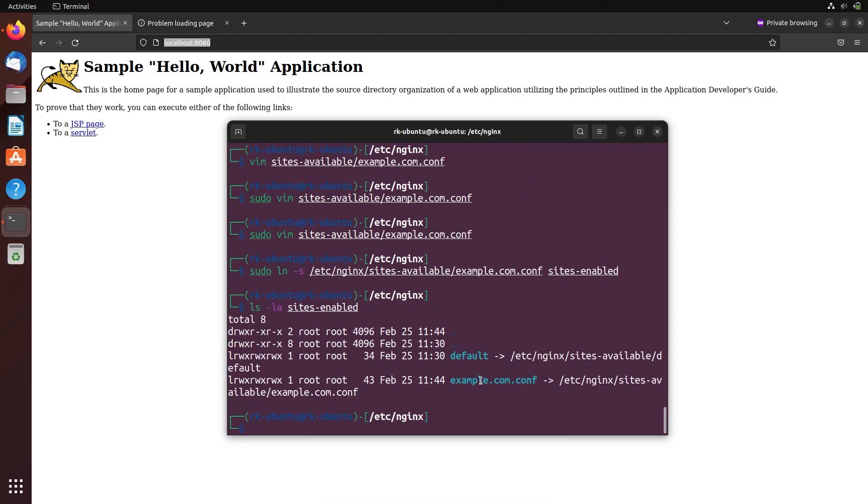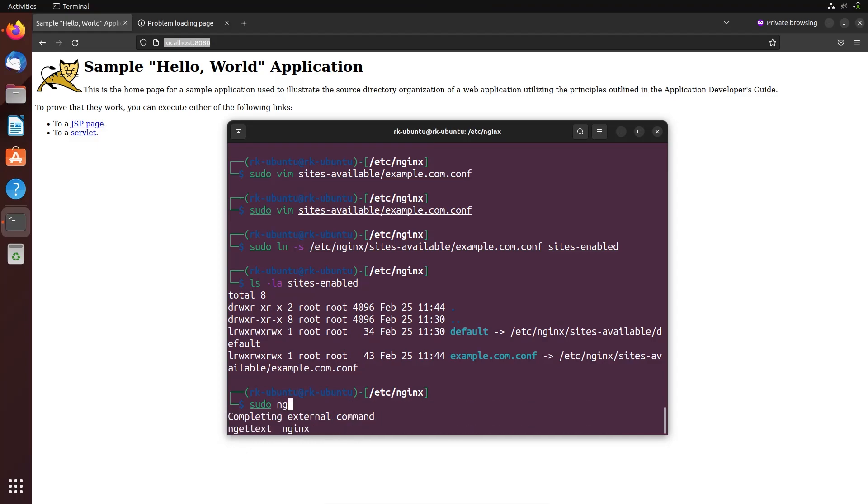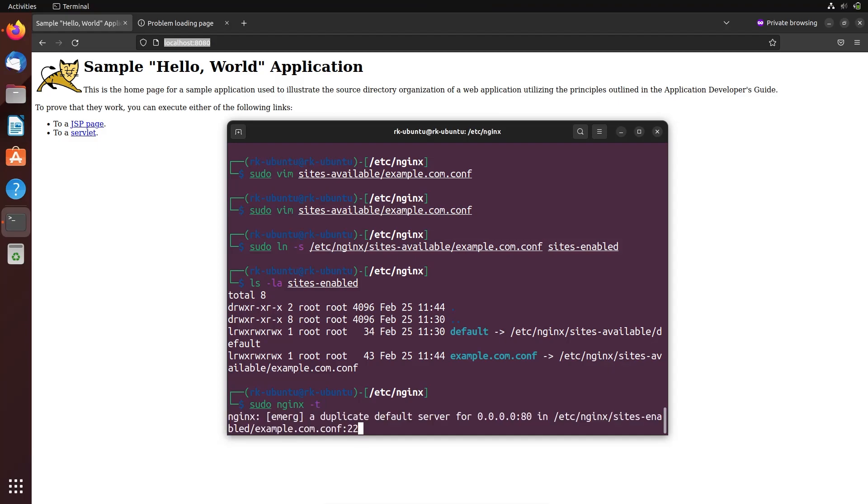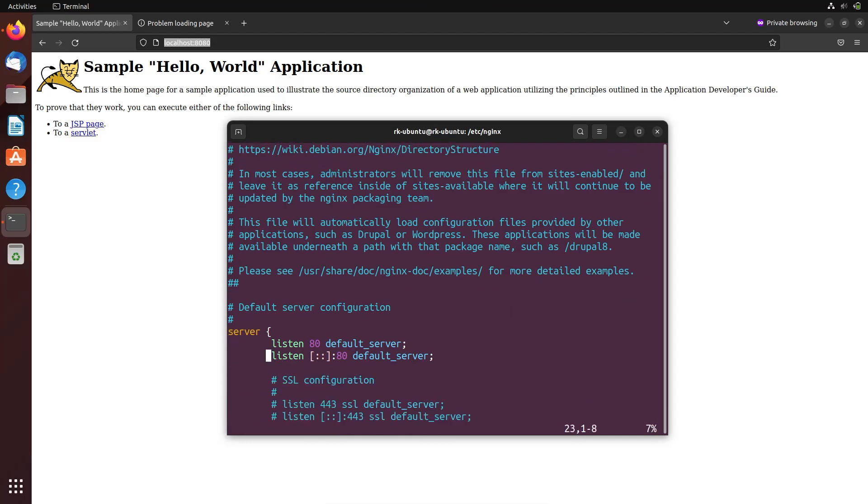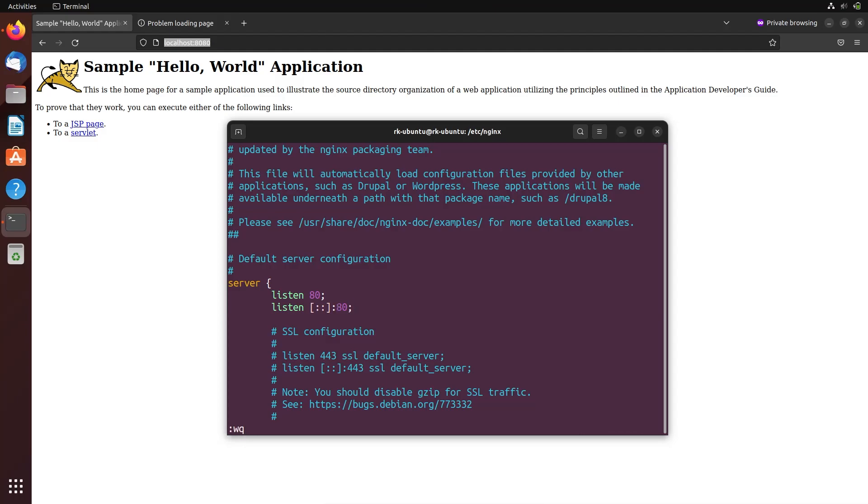So all the things are done. Let's check if we have any mistake. Nginx test failed, so it means we have made a mistake. Let's make changes in the example config file.